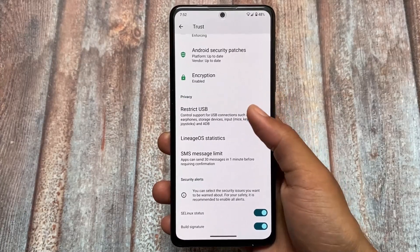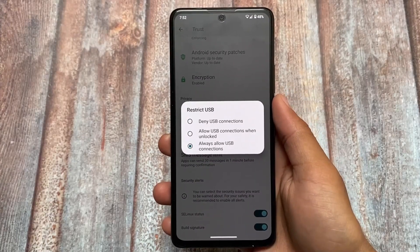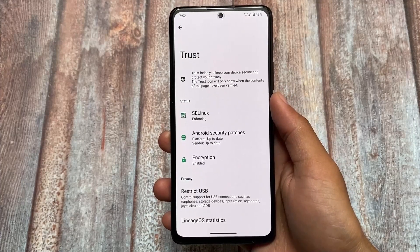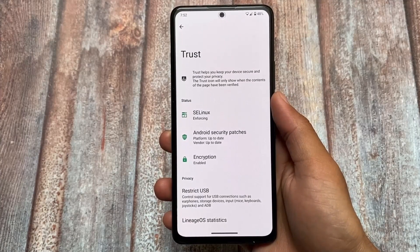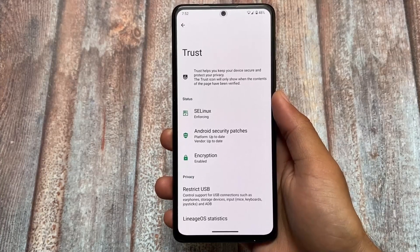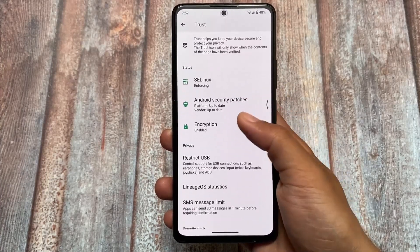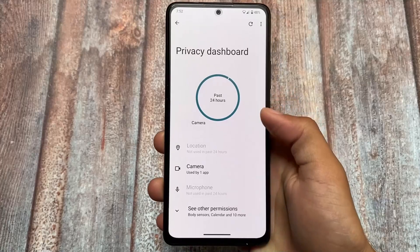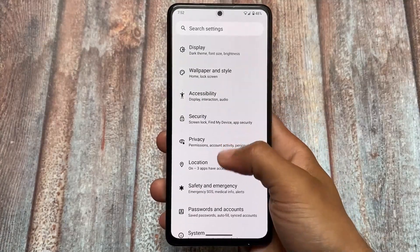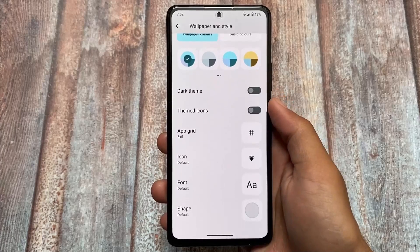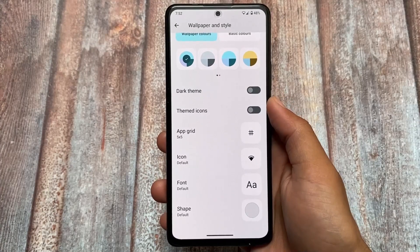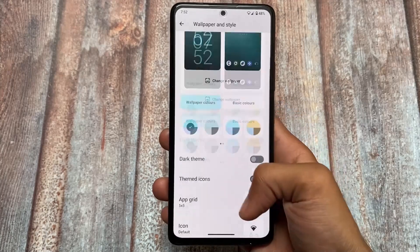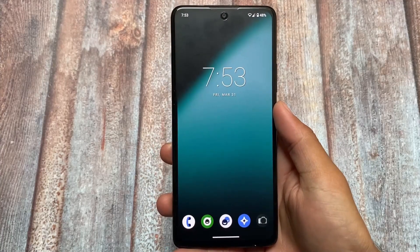In the privacy section, this custom ROM brings a Trust option where you can see the status of SELinux and Android security patches. You also have privacy-related options like restrict USB, SMS message limit, and stats. So make sure to check those out. This is LineageOS microG edition — Lineage 20 — which is unofficially available for some devices right now. Whenever the official version rolls out, I will provide the link in the description. Thanks for watching, I'll see you in the next one. Goodbye.